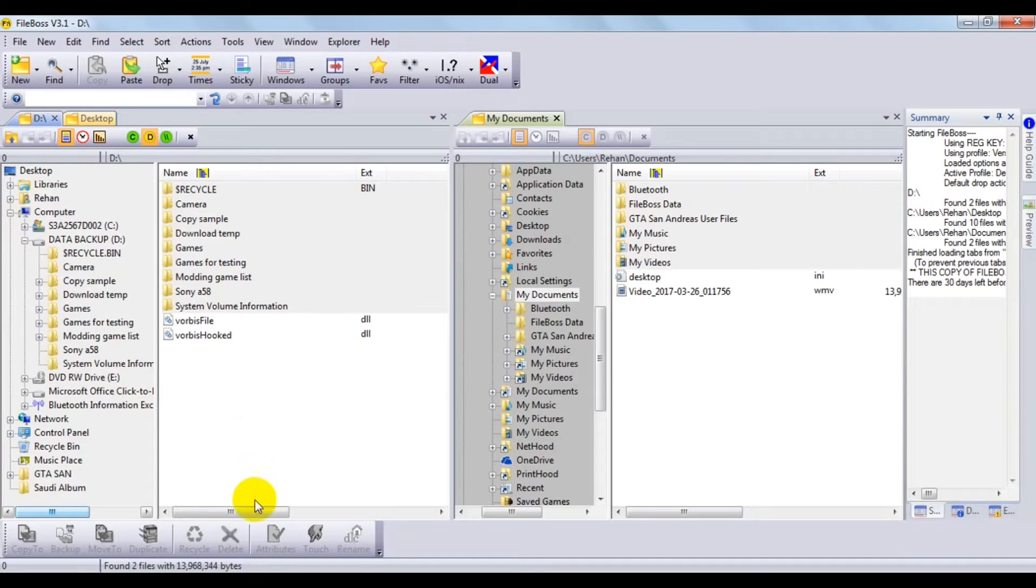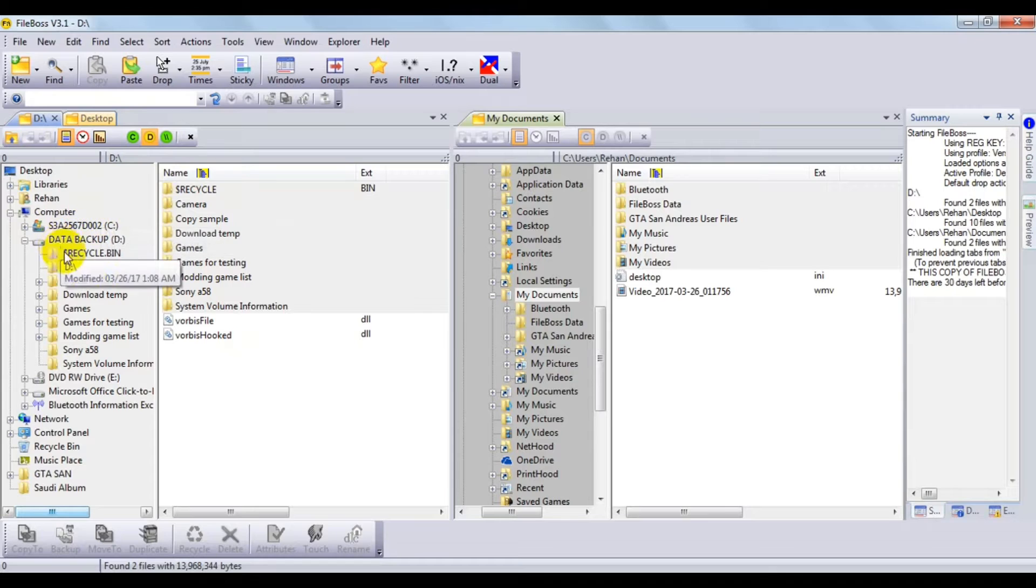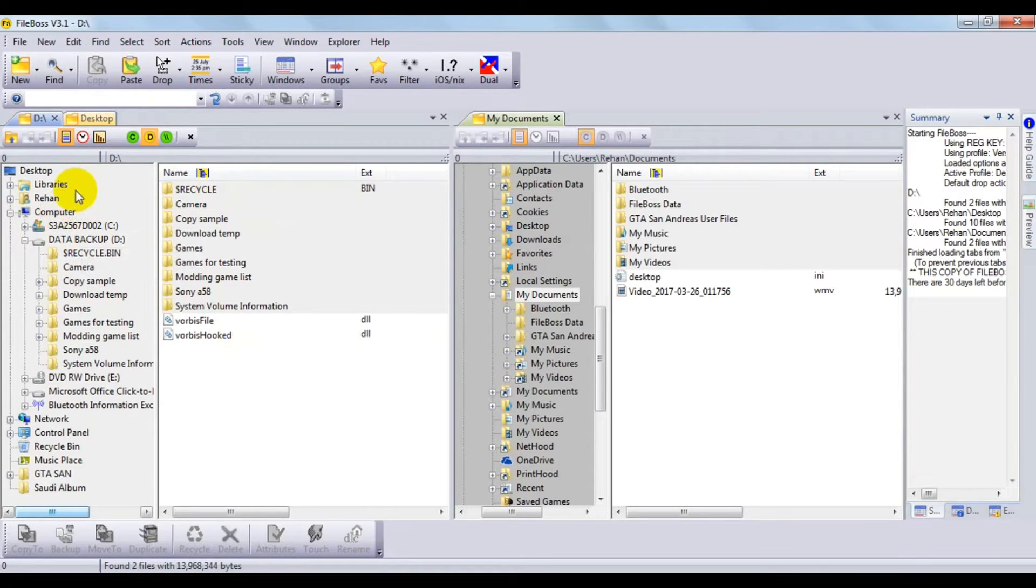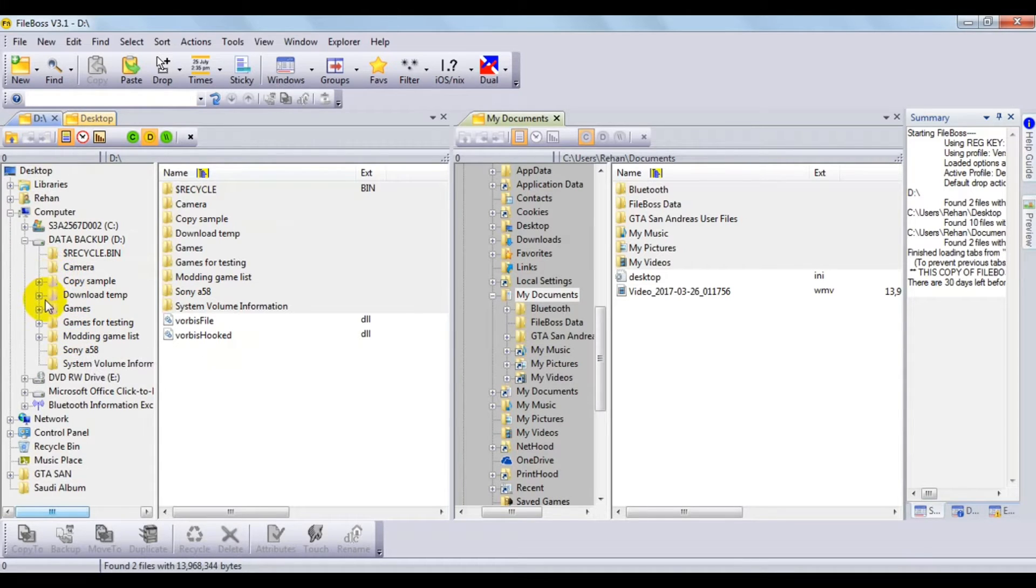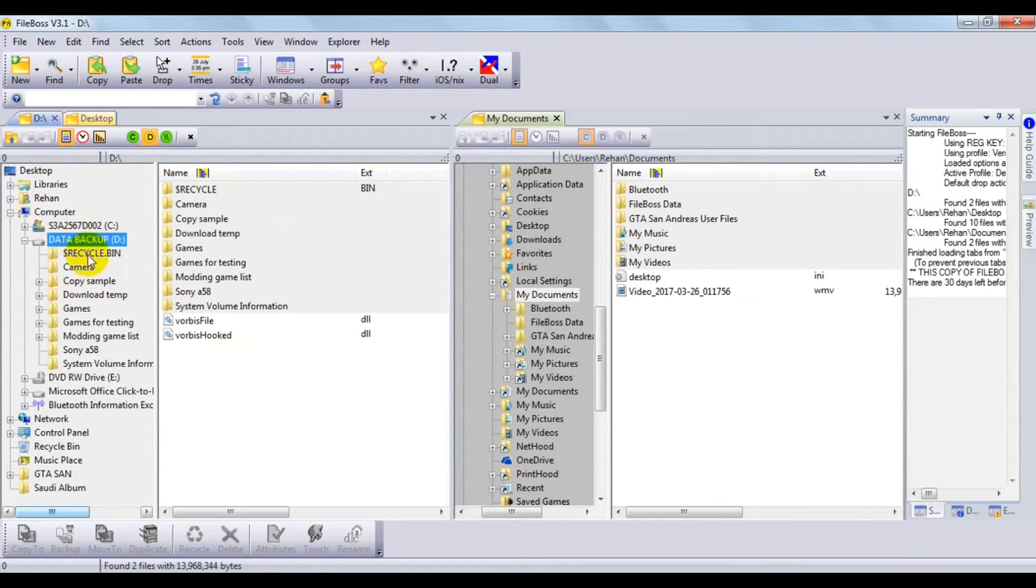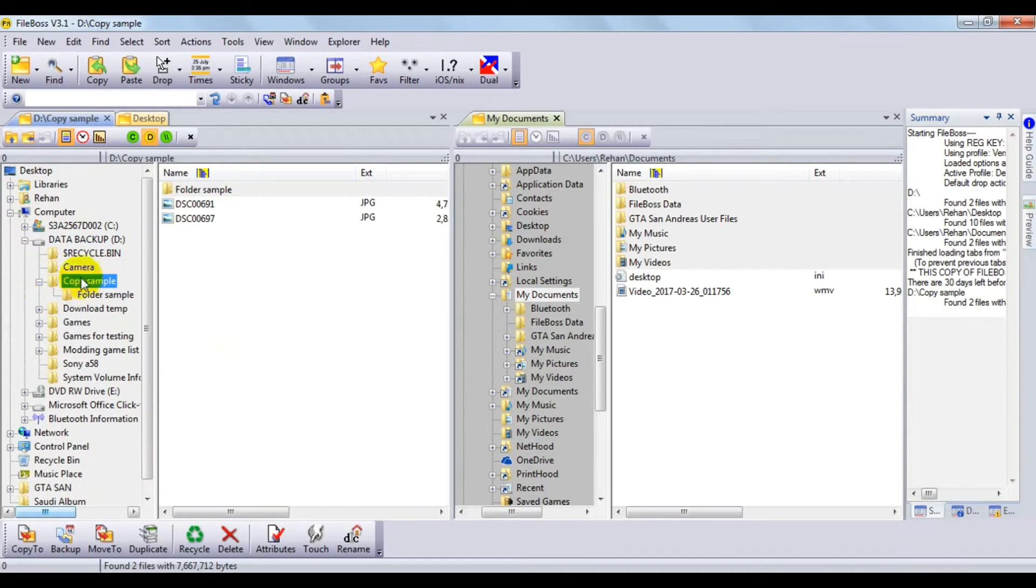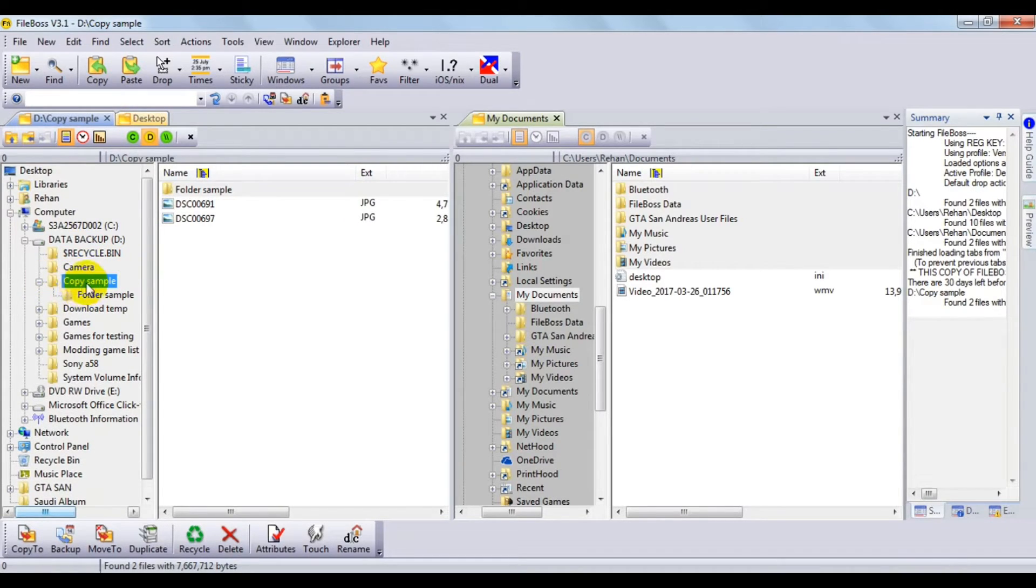We'll just go to the software again. First, what you need to do is on the left, find the folder or the file which you want to replicate. My folder is inside here.